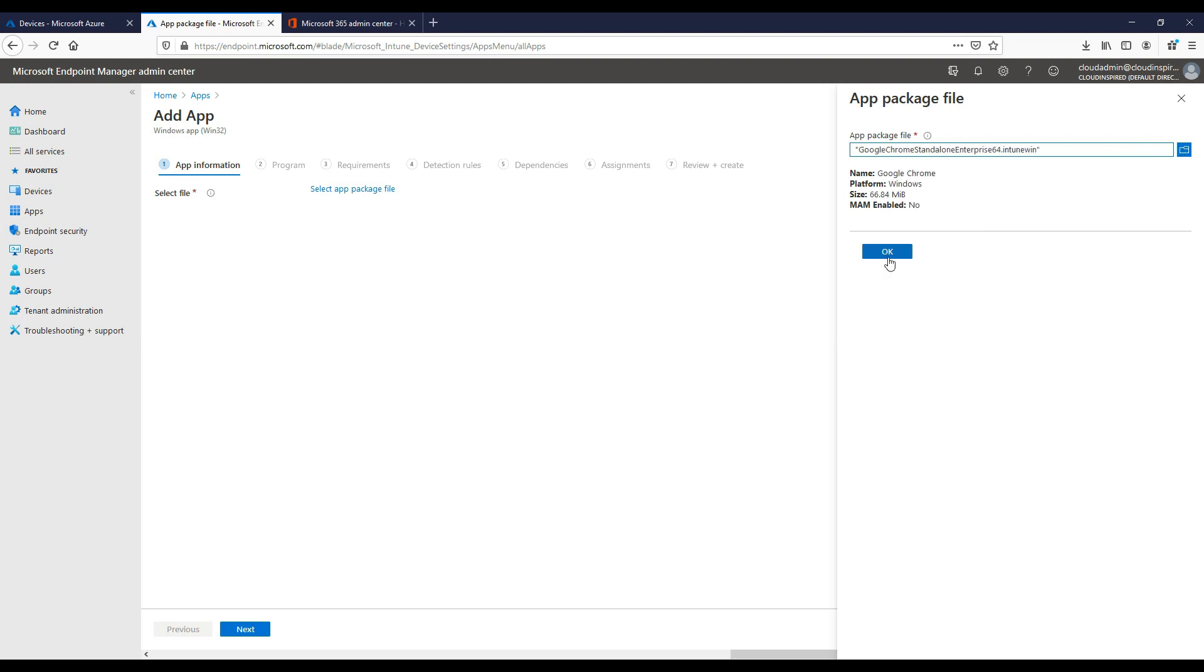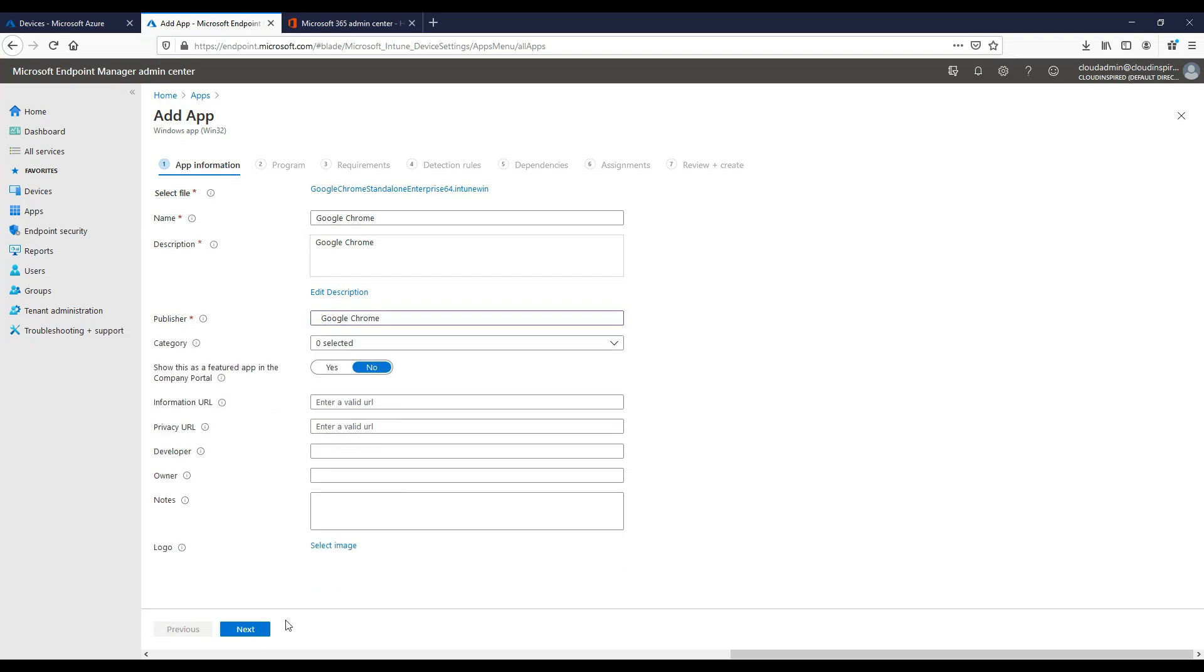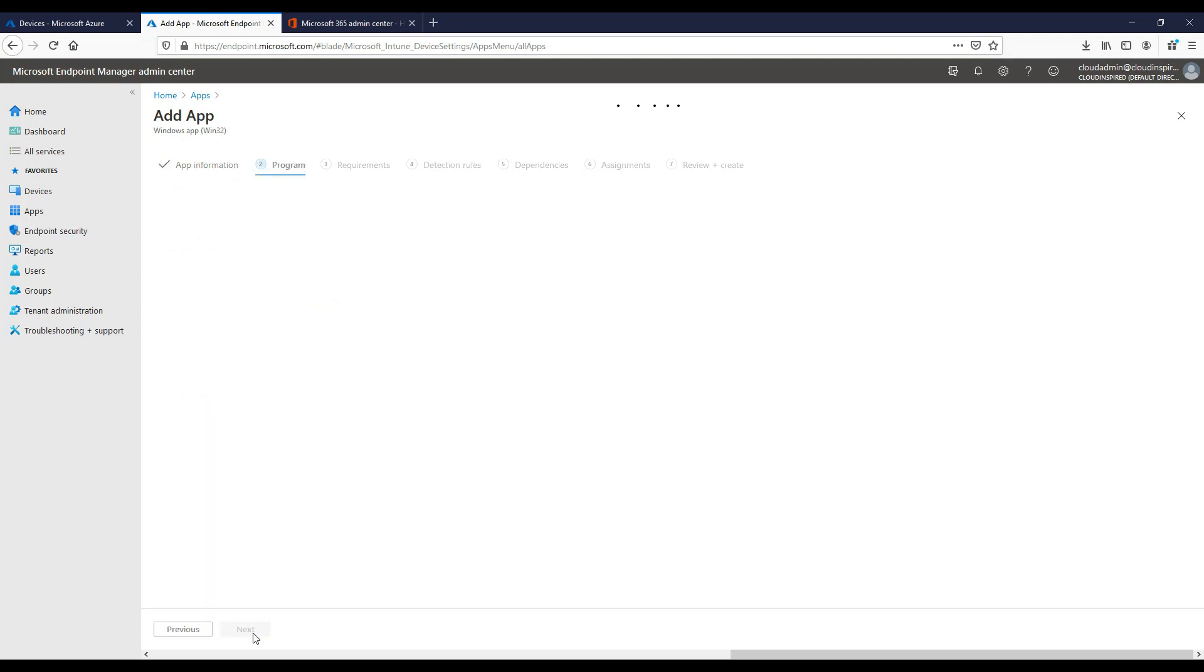Once the file is selected, we click OK and then click Next. We select a name for our application, in this instance it's Google Chrome, type a description, type the publisher name, and then we can click Next.